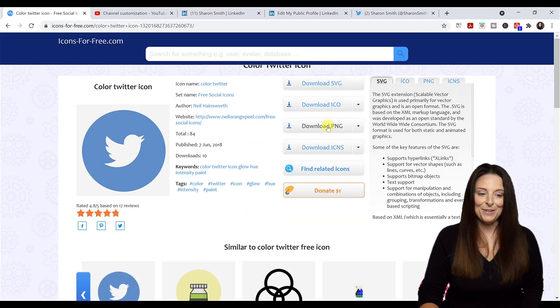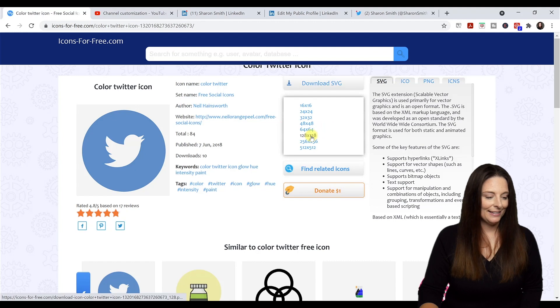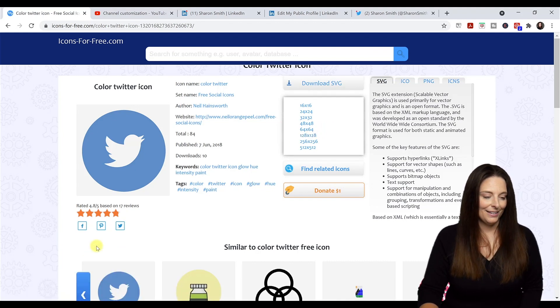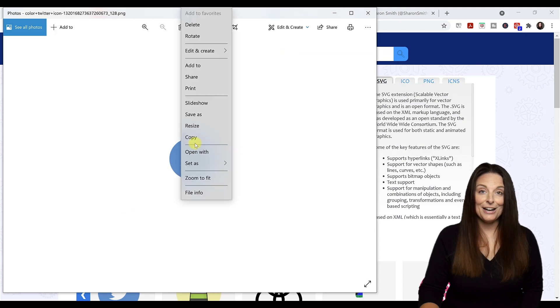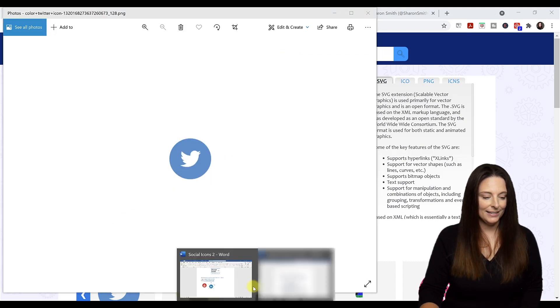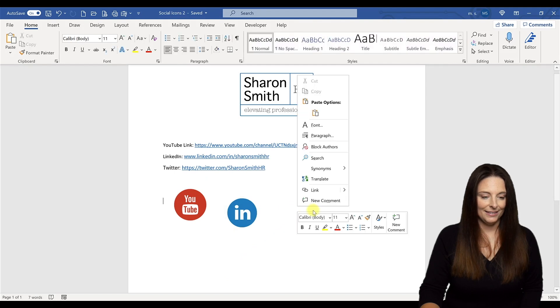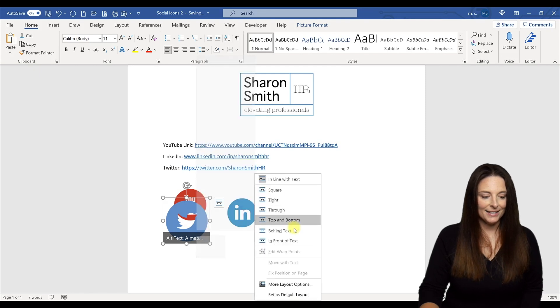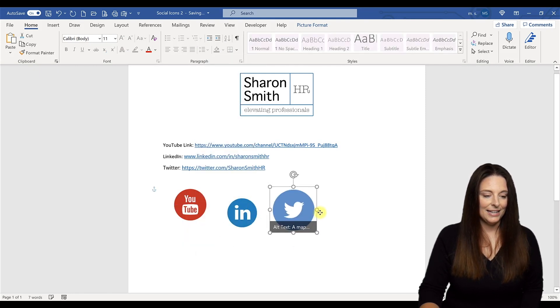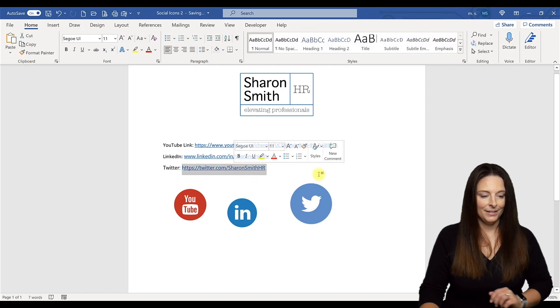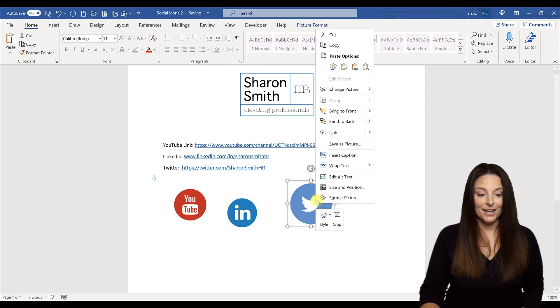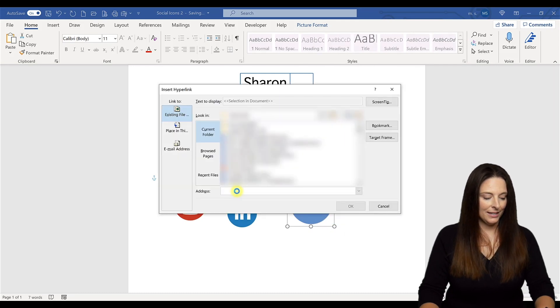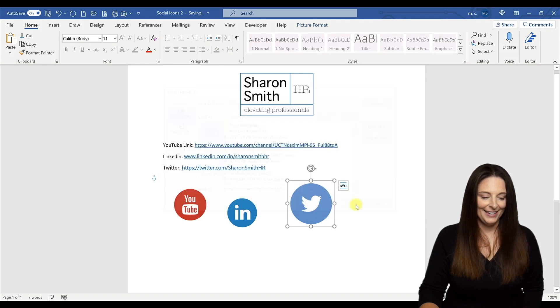Download PNG 128 by 128, come to our download bar, select open and right click, copy, and paste. We're going to select it, right click, wrap the text for behind text, and move it over. Now we're going to copy our URL, then right click, select link, and copy that into the address, click OK. And now we can size that one down.